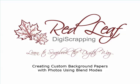Hi, I'm Nancy with Redleaf DigiScrapping, thanks for joining me. In this tutorial you'll learn how to create custom background paper by blending photographs with digital scrapbook paper.